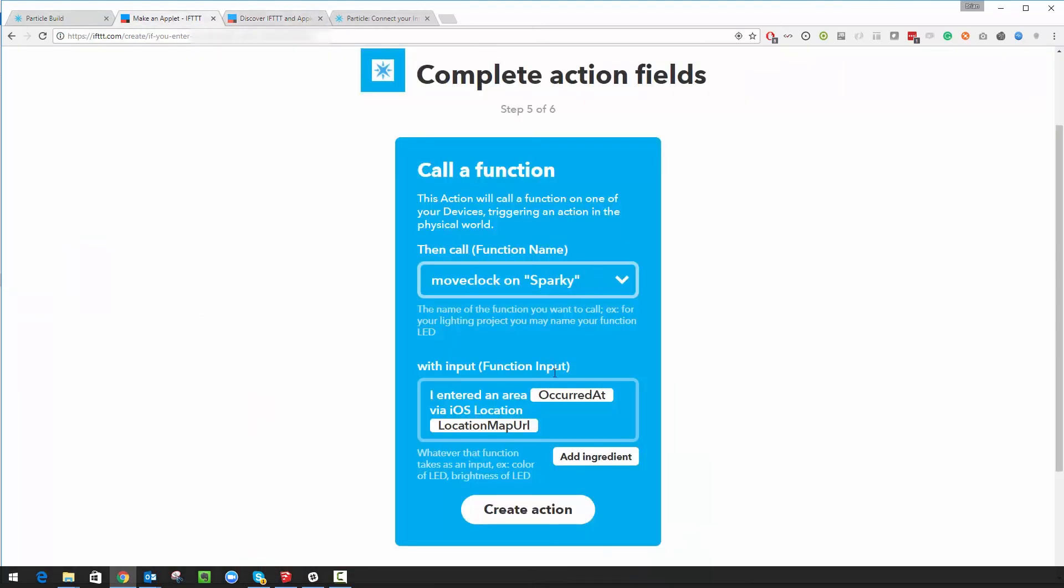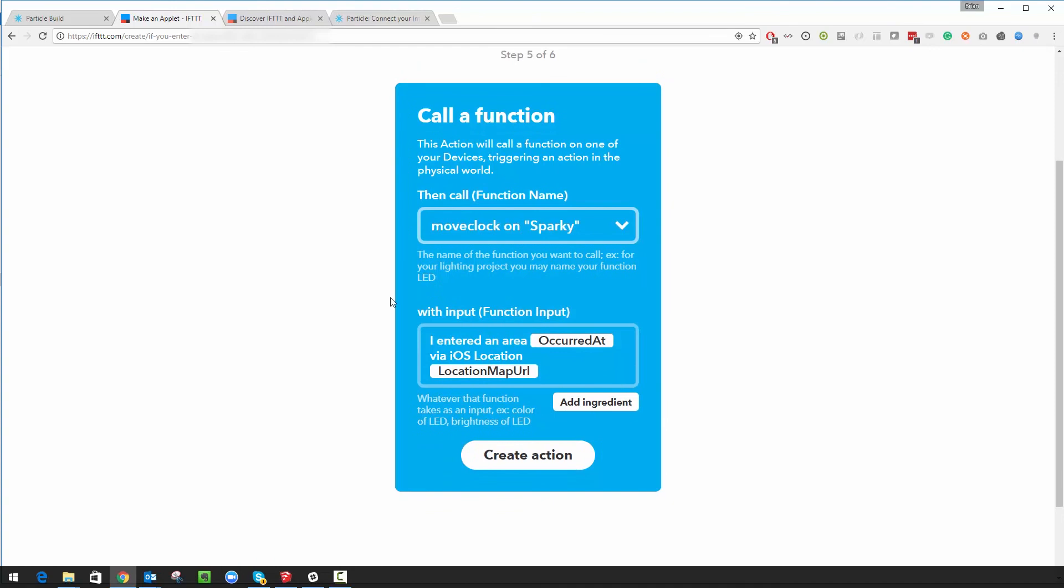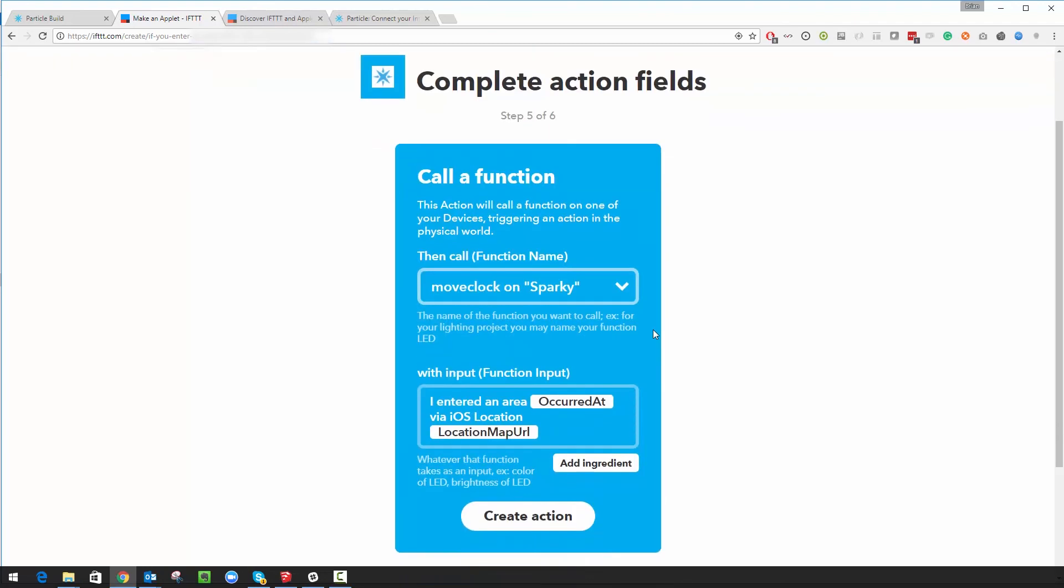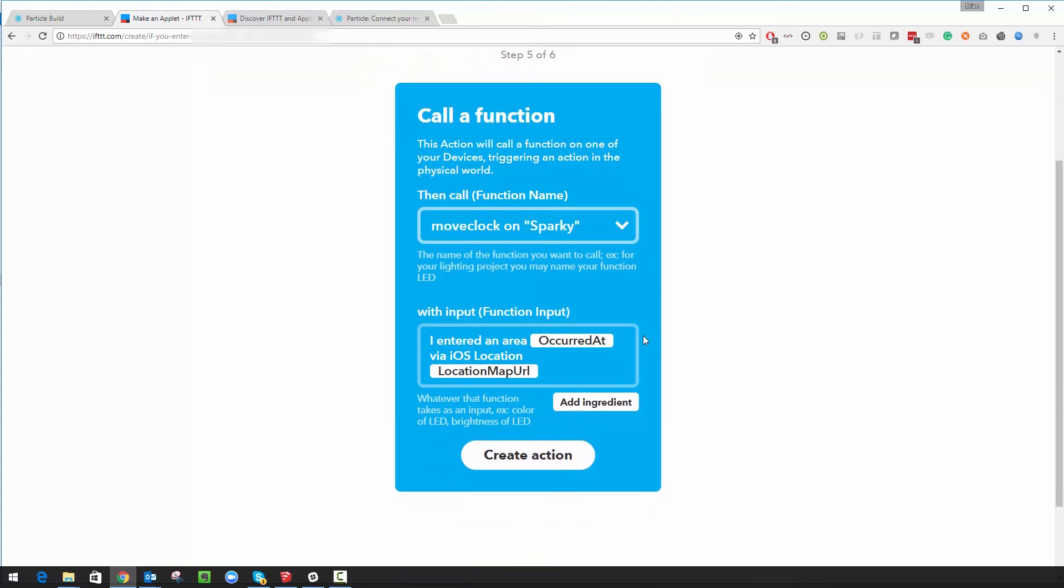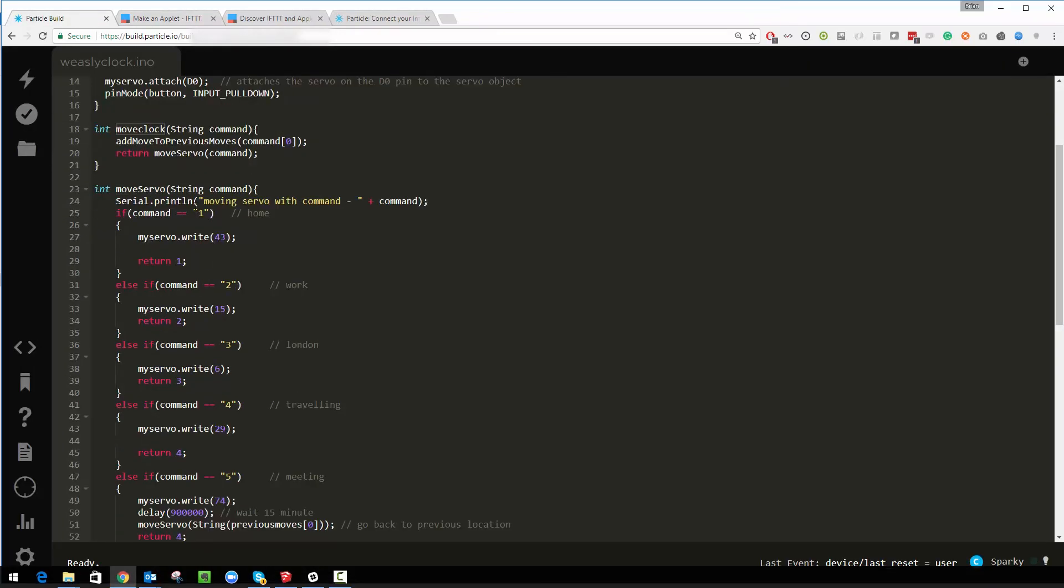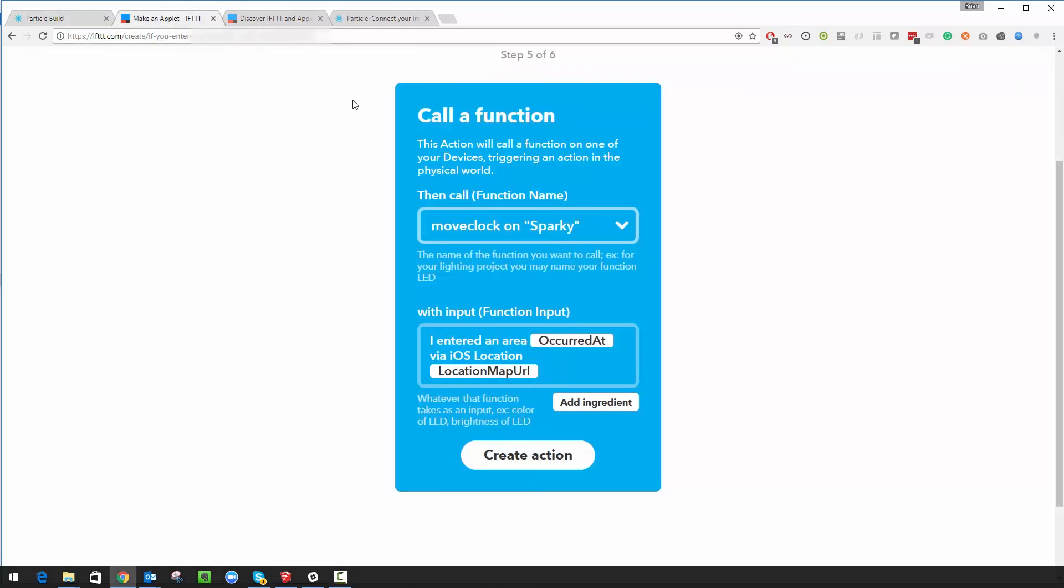So call move clock and I can pass in all kinds of information. You can actually pass in particular bits of code from whatever if this bit you put in. So because our if this was location, what we can use is the time it occurred at and a URL for the location. I don't really want those because if you remember in the code all it's looking for is a number.